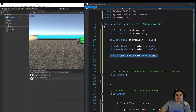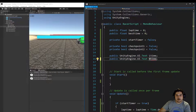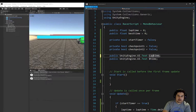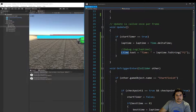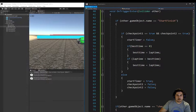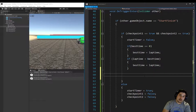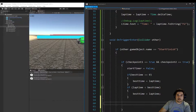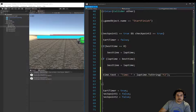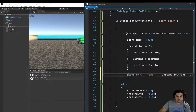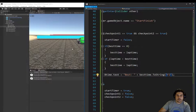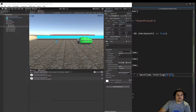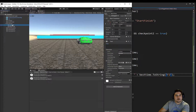Just like we did for the lap time display, we're going to copy that line of code and create a bTime reference for the best time. After we've gone through the checkpoints, stopped the timer, and set the best time, we then want to set the bTime text to the best time converted to a string at two decimal places.